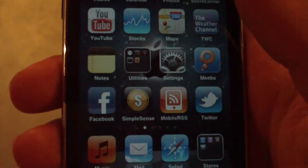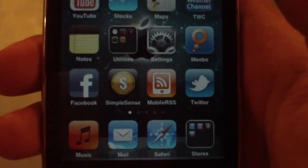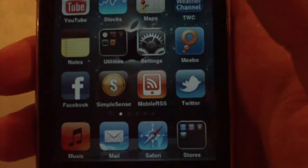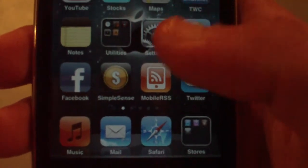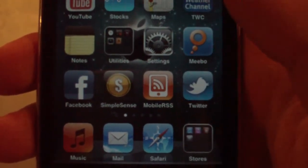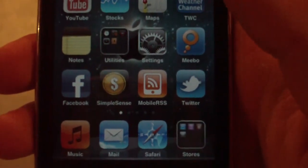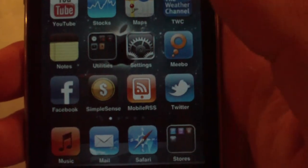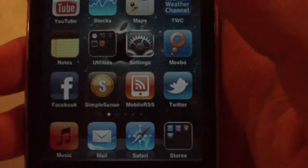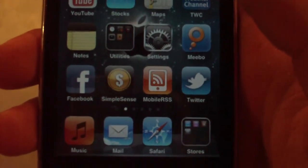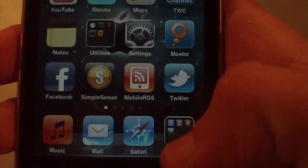Facebook — I use every day, you know what that is. Simple Sense is an AdSense client, which is where I check how much money I'm making off of YouTube and my website. Mobile RSS is how I get my news and a lot of my topics for my videos from Google News and other websites — it's a good RSS client, you should check it out. Twitter — the official Twitter app is my Twitter client of choice. Music, Mail, Safari — you know what those are.